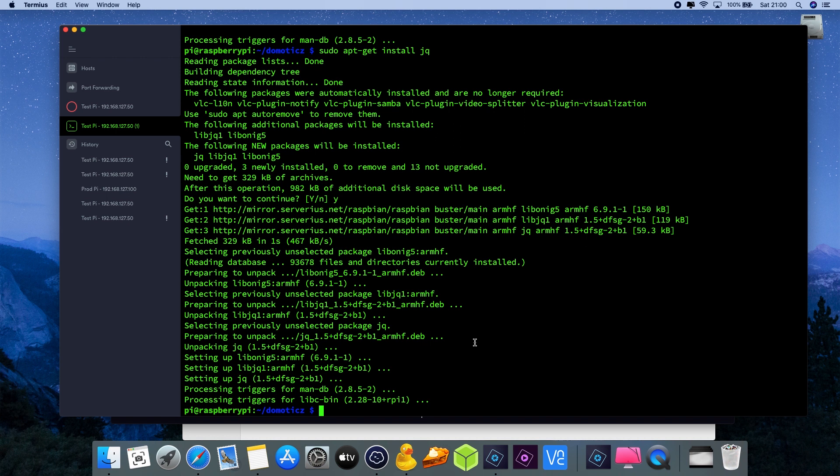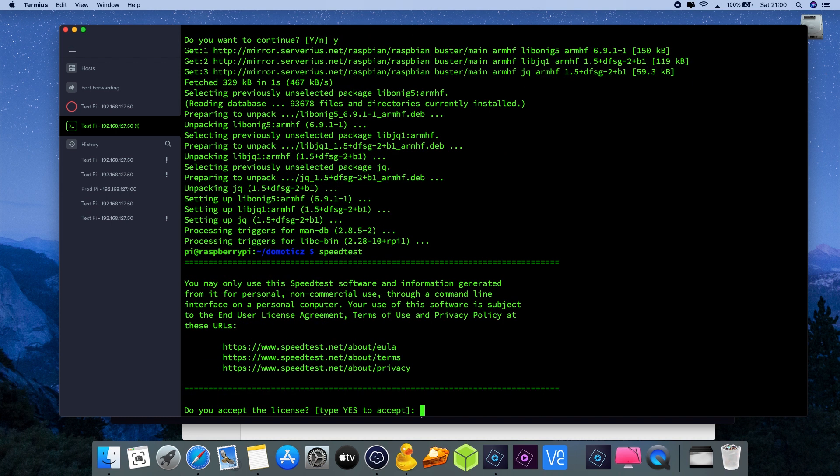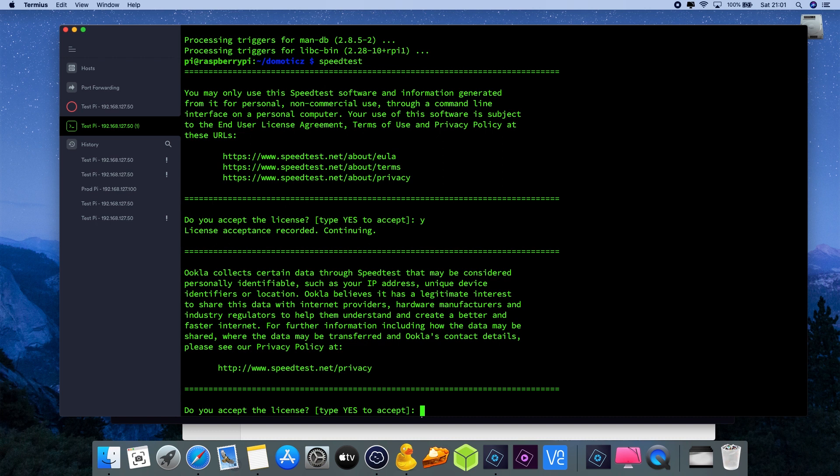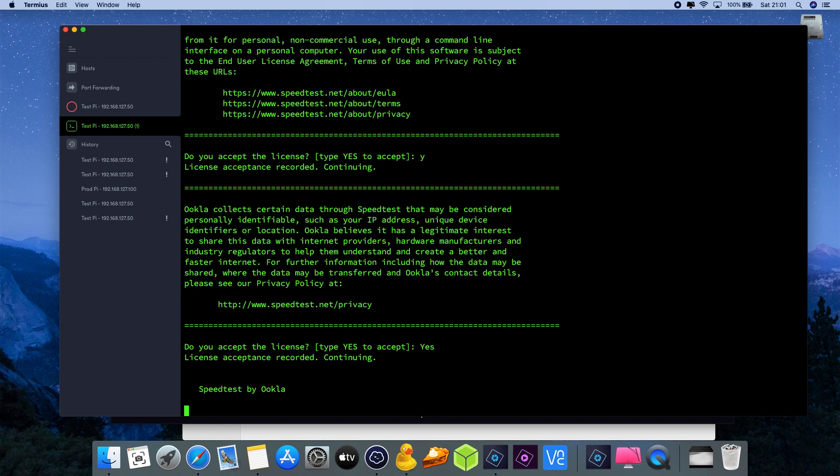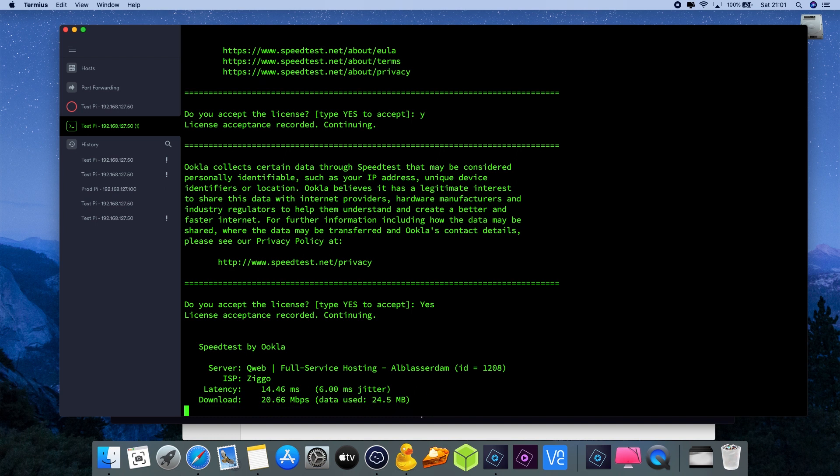Okay, now we can actually run speedtest and it will first ask us to accept a license. Yeah, so first time it's a one-off, it will ask you to accept the license. The license on this application is just with the purpose that you're not using it for any commercial activities.